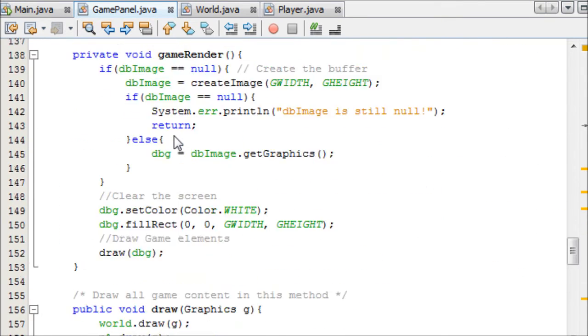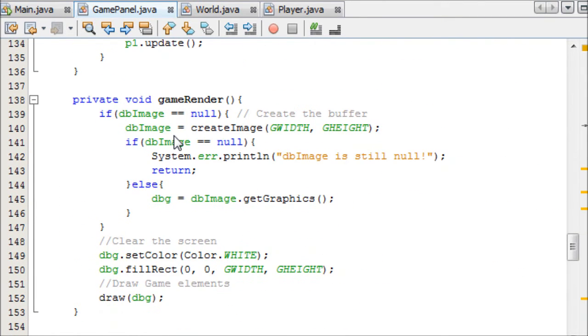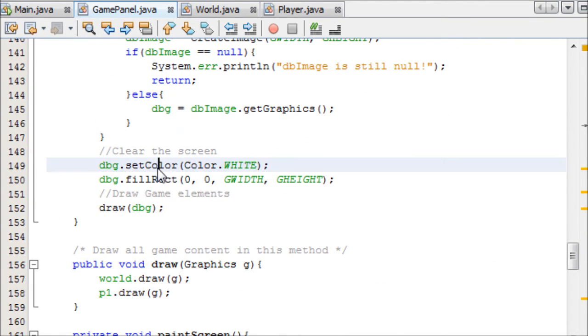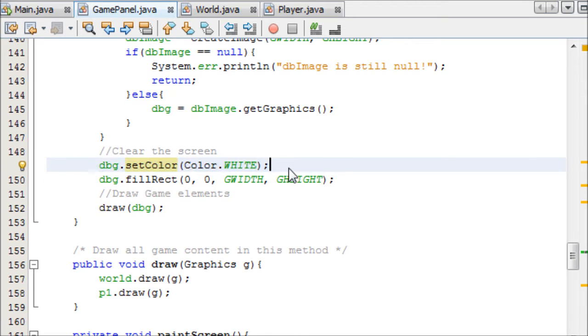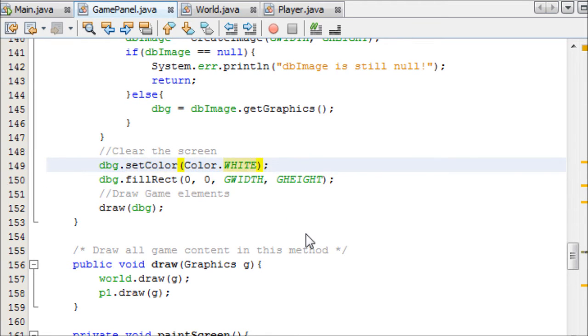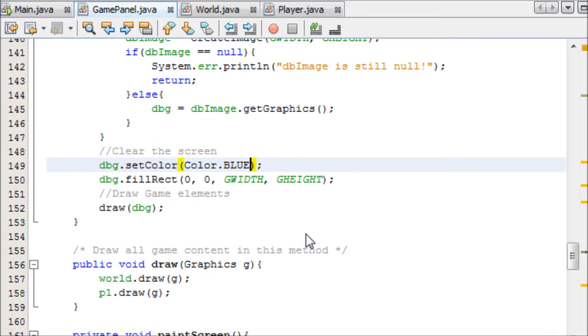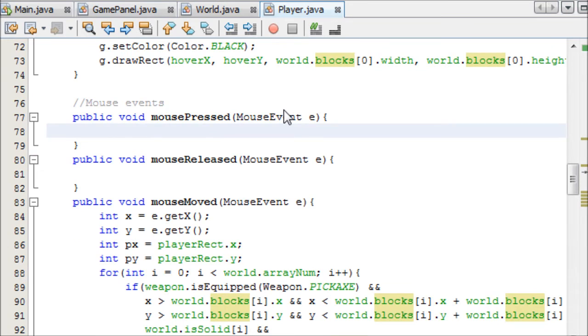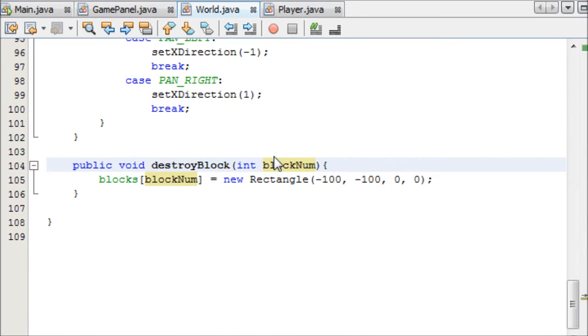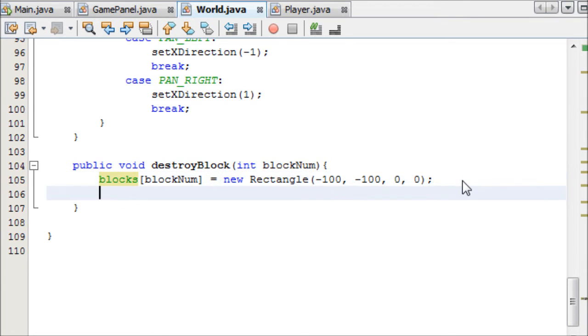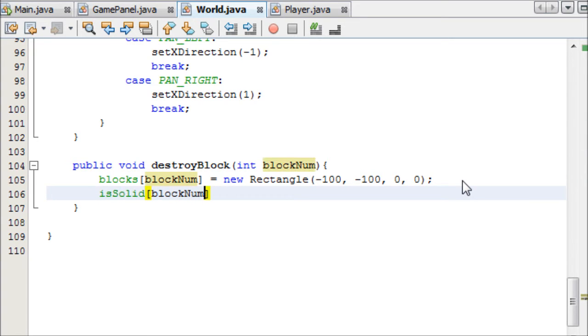So yeah, that's going to effectively kind of destroy the block, move it away. And we actually want to set, if we go into our game panel, we can see that in the paint method, where is it, we clear the screen here, we set the color to white. We actually want to set it to the same color as the sky. So I'm going to go blue. It's not going to be the exact same color, but it'll be good enough. So, in the world, destroy block, yeah, we've done that. That basically destroys the block. And then we're going to set isSolid[blockNum] equal to false.